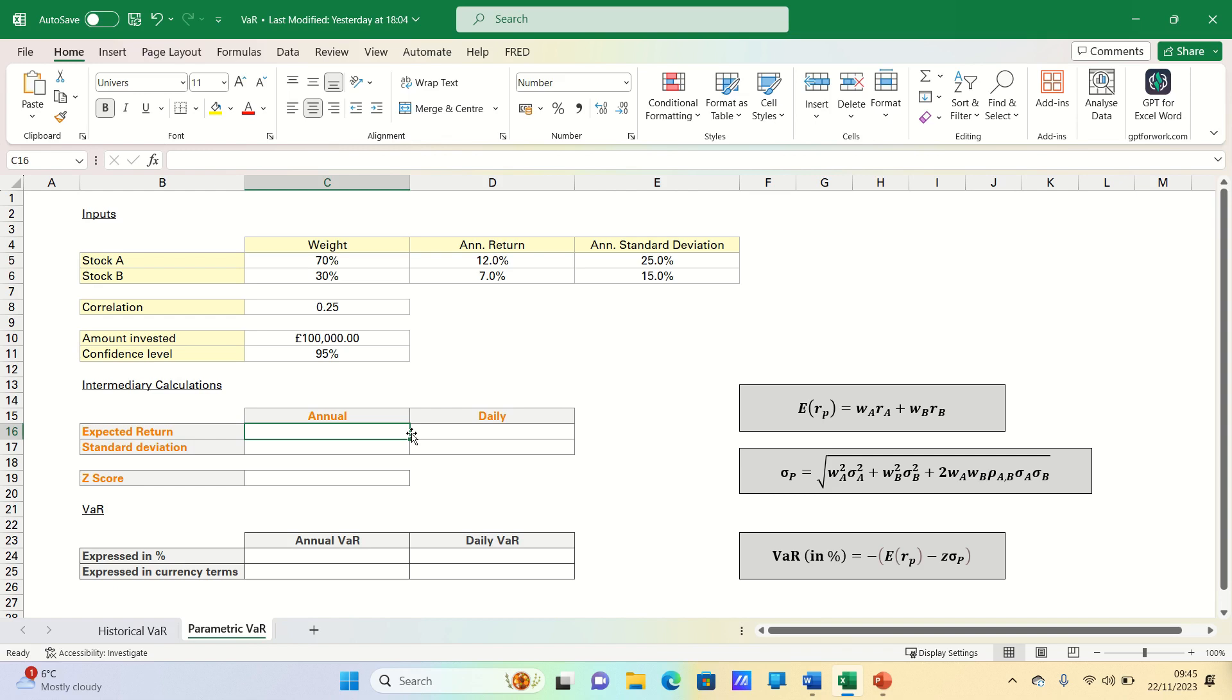It can be measured either in currency units or percentage terms and there are three commonly used methods for estimating VAR: First, the parametric or variance covariance method, the historical method, and the Monte Carlo method.